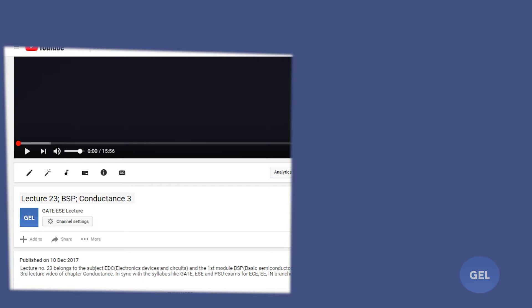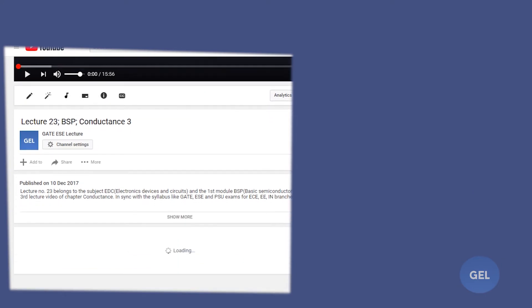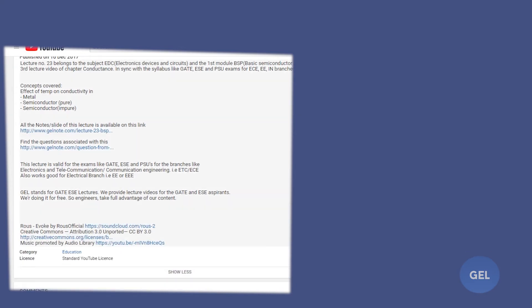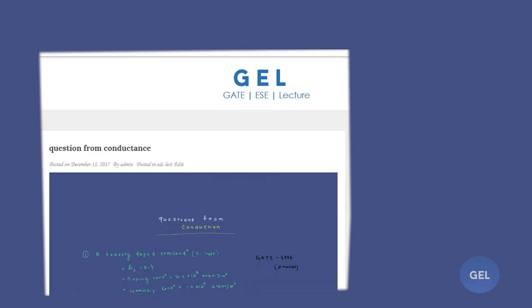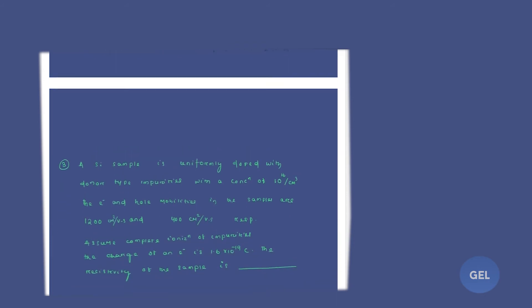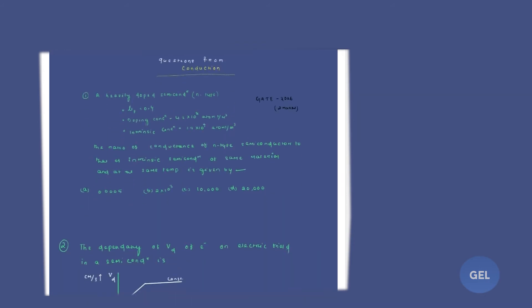Before getting to the Hall Effect subject, I'd like to recommend a couple of things. The last lecture I have done on conduction is in the description below. Go to the description — you will get the notes. Along with the notes, you will get questions associated with the conduction subject. Click on that questions link and you will get three beautiful previous-year questions.